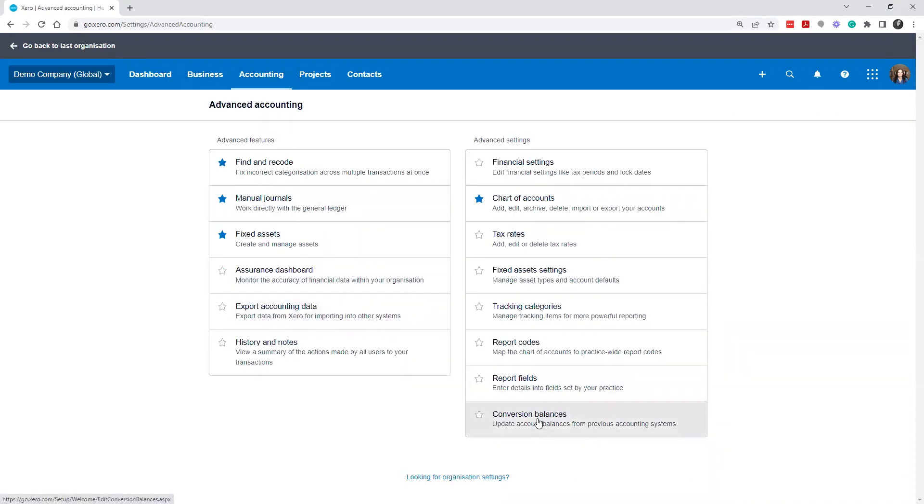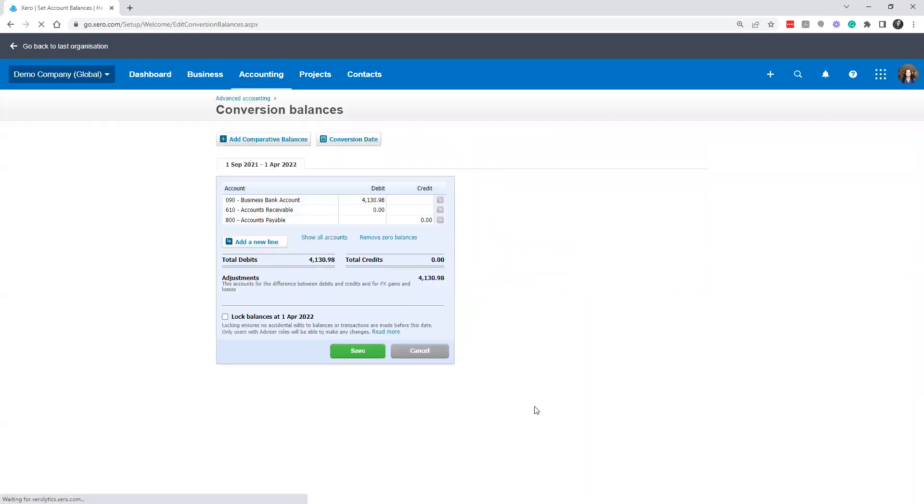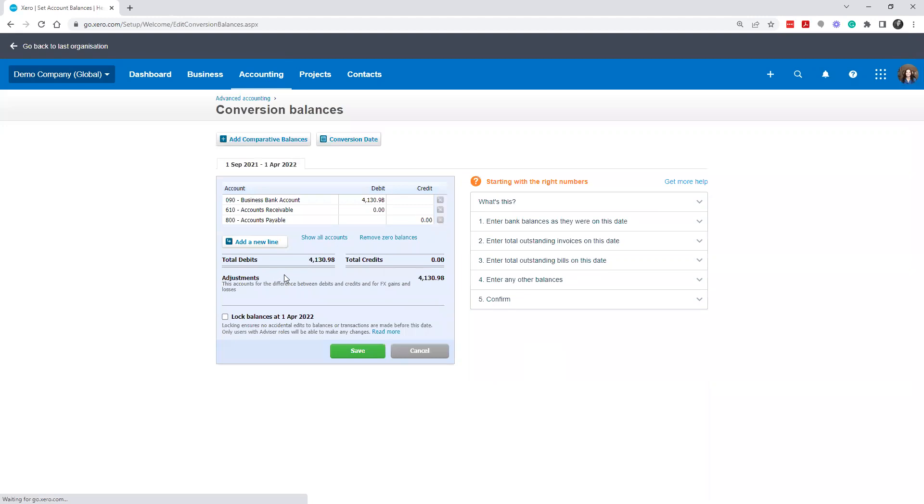So if you go into accounting advanced down here, conversion balances, these are the balances that you're bringing in from your previous accounting software.